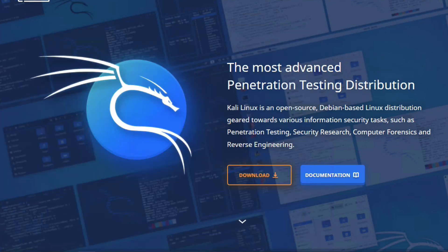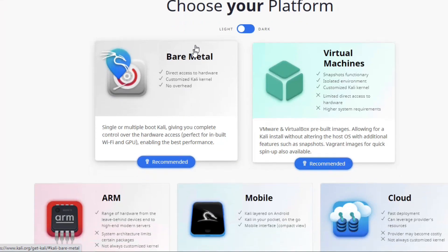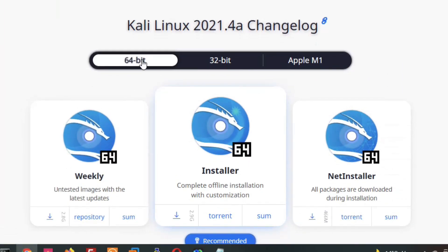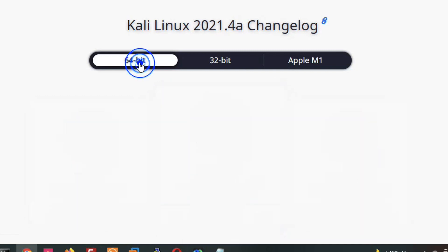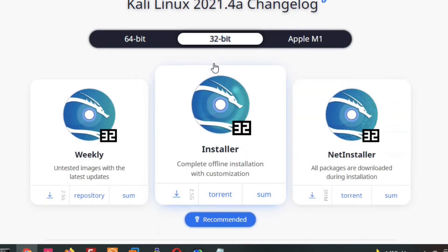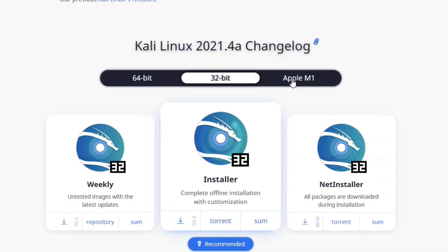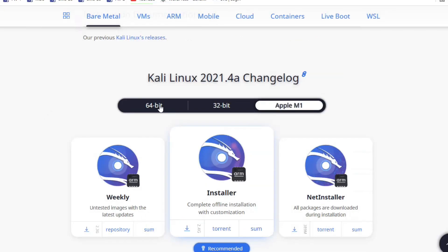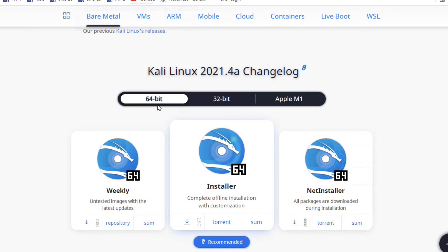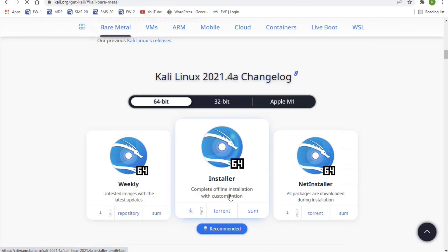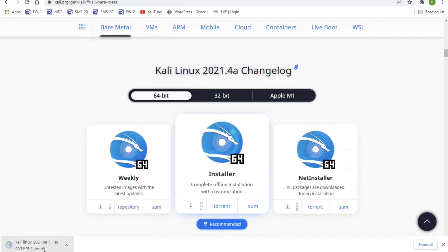To download Kali Linux, go to kali.org and click to get Kali. Select the Installer - Recommended option. In my case my Windows PC is 64-bit, so I'll download the 64-bit installer image. If your PC is 32-bit, download the 32-bit version. If you want to install on an Apple MacBook, select that option. Click here to download and you can see it's downloading.